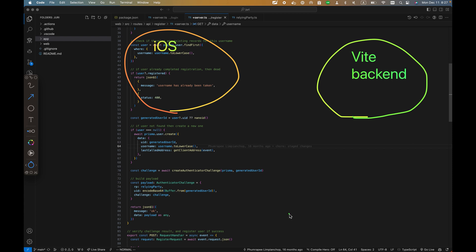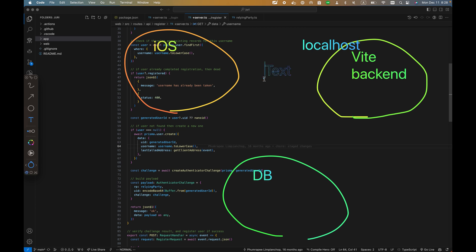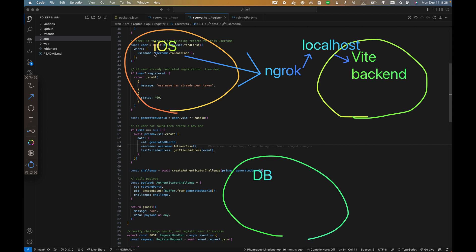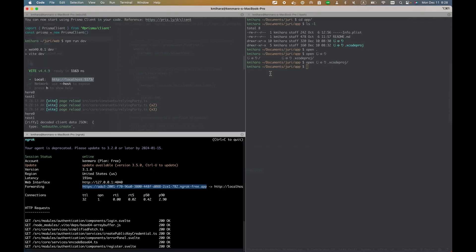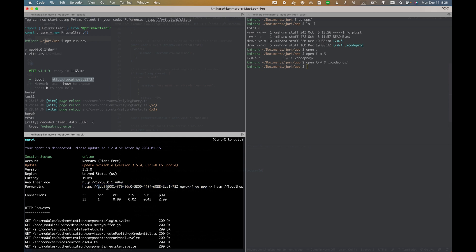This is the backend, and here is the database. This one is actually in localhost. However, like I showed, we use ngrok to open up the public IP so iOS can look at it like this. It maps to localhost like this. So I need to put the API host as this one, the one ngrok is opening up.